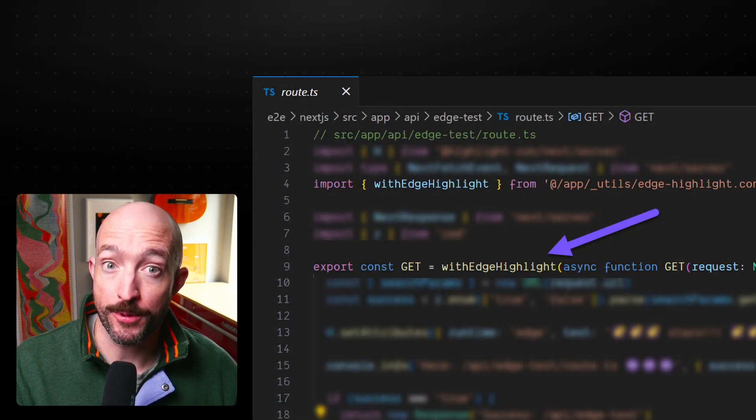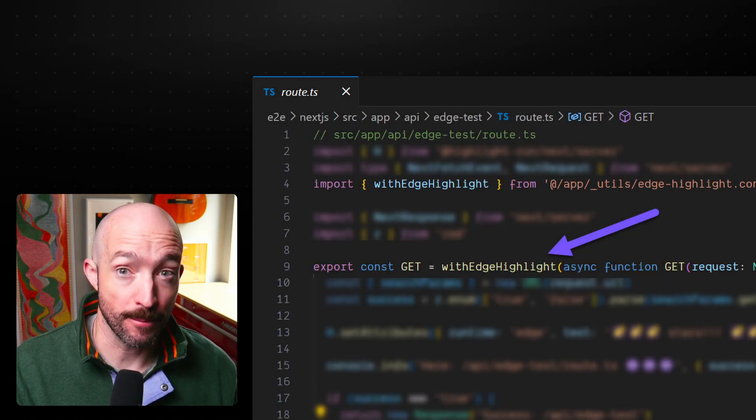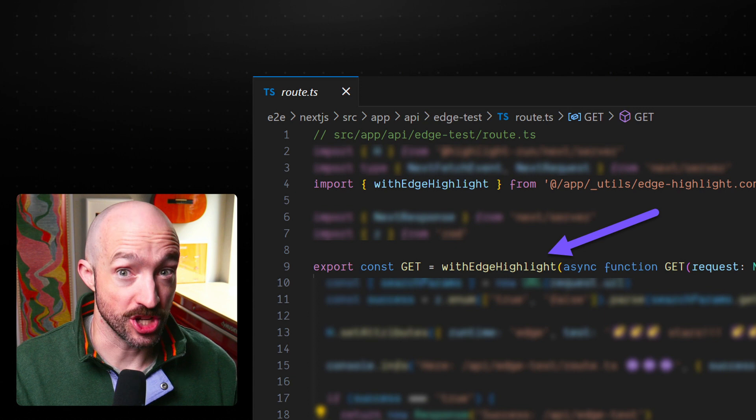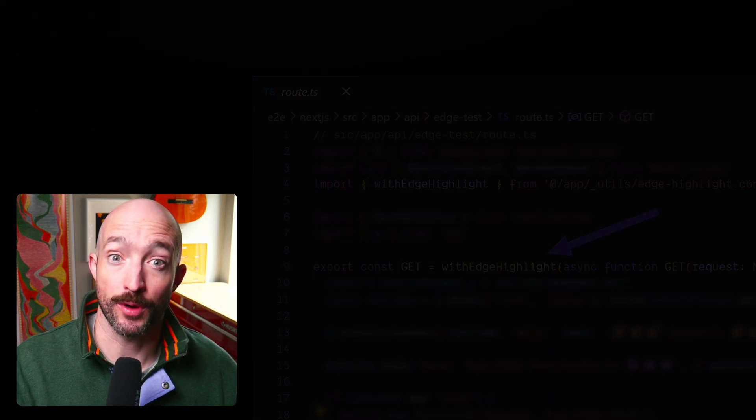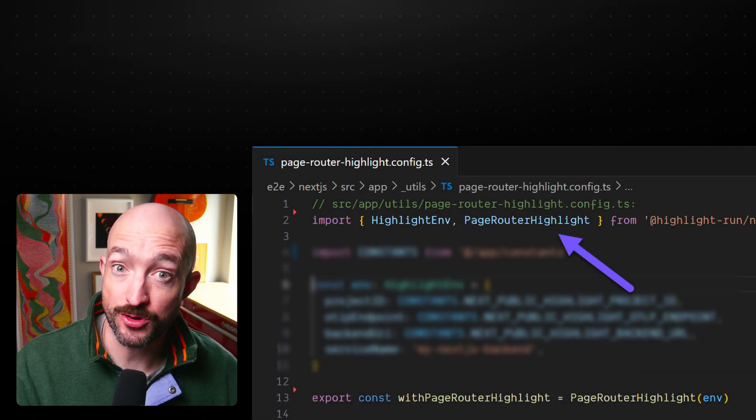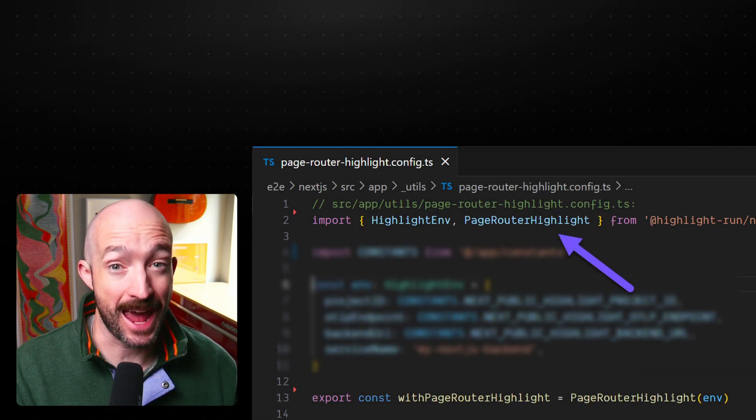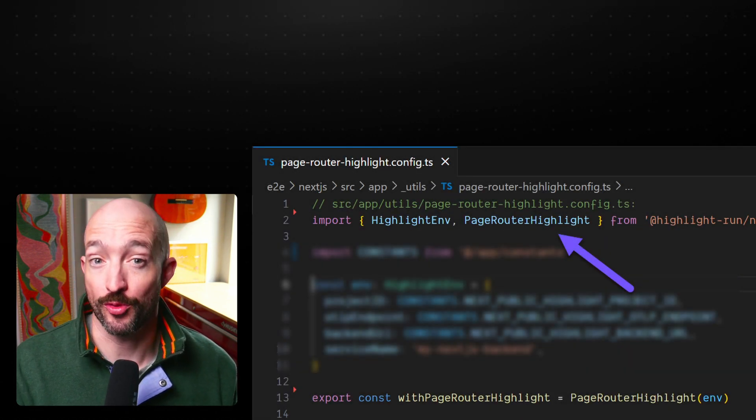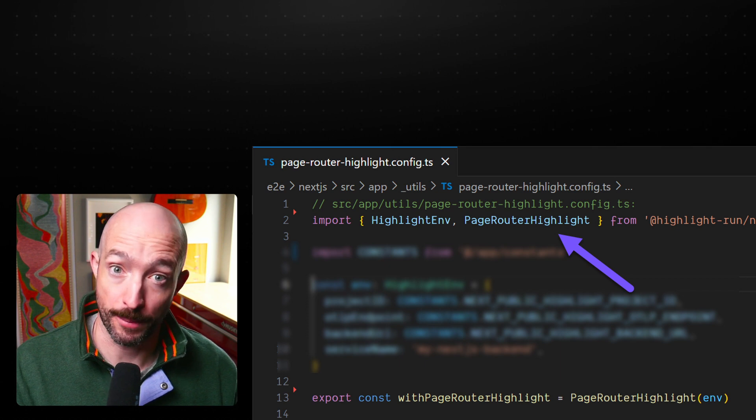Just make sure to wrap your Edge API endpoints with EdgeHighlight. The Node.js endpoints get wrapped with PageRouterHighlight and AppRouterHighlight, depending on which router you're wiring up.